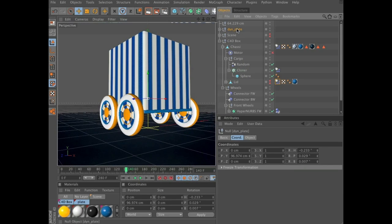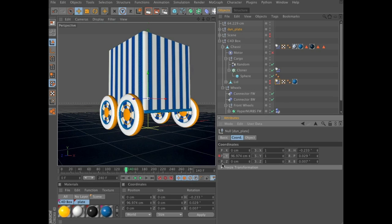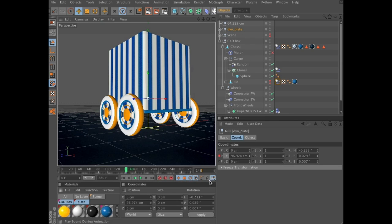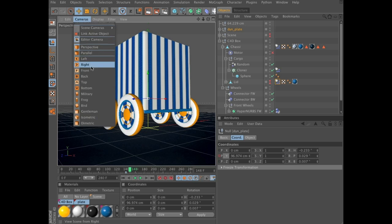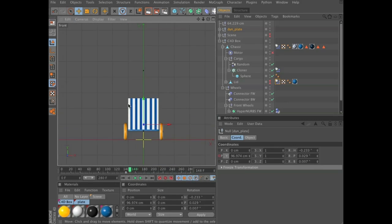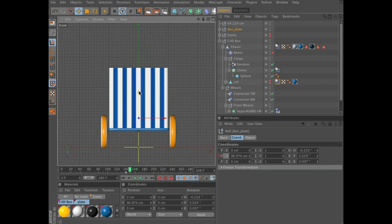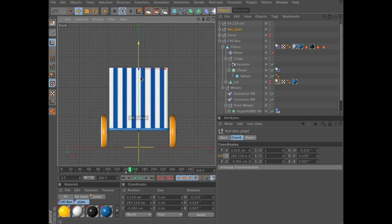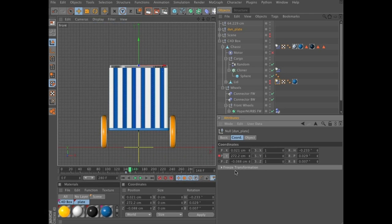And in the dynamic plates attributes manager, you have the Y positioner, so keyframe that, control click, scrub to frame 148, and switch to front view here. Move it up on the Y axis, until it's slightly above the rim here, and keyframe that value.